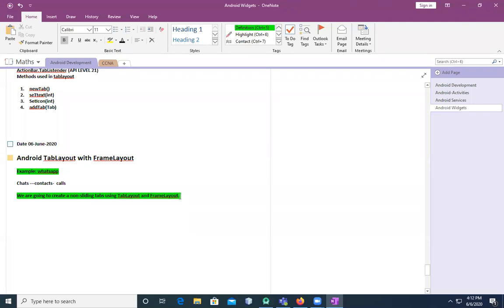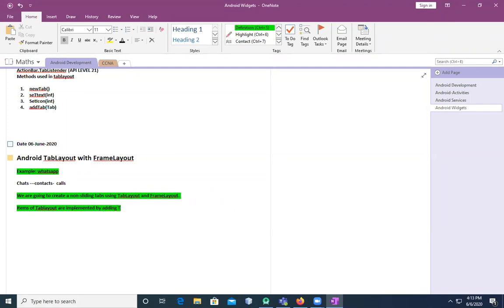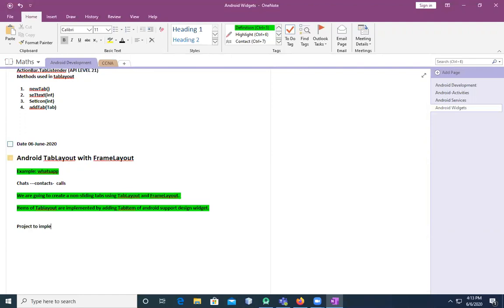Items of Tab Layout are implemented by adding Tab Item, which I used in the last class — android.support.design.widget. Let's create an example: a project to implement Tab Layout with Frame Layout.